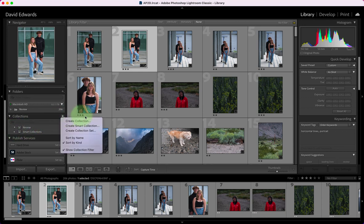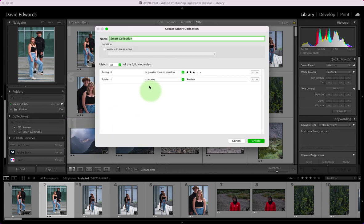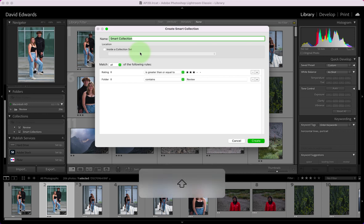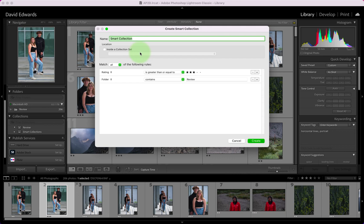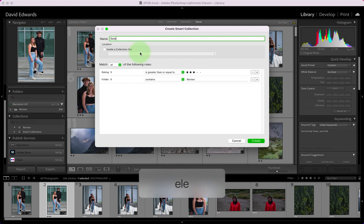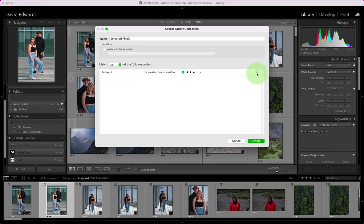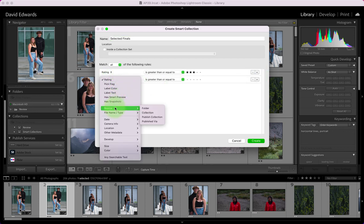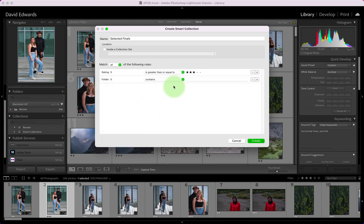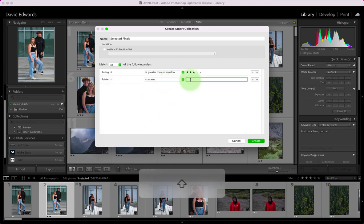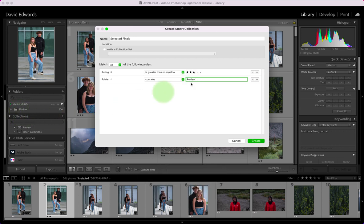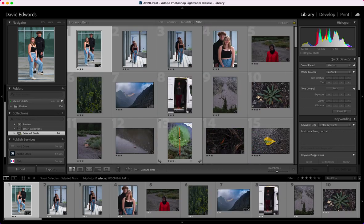I'm going to create a smart collection and for that smart collection I'm going to make the selected finals. Under that I want the rating to be greater than or equal to three. I want to then add something - this plus button - I'm going to add something from the source folder and the folder is going to be my review folder. You want to make sure that's the correct name and I'll create.